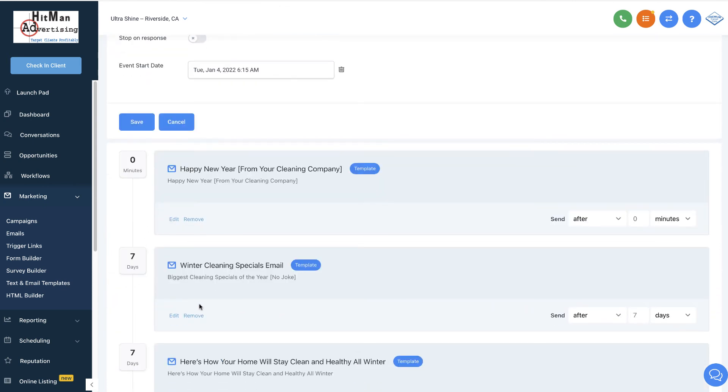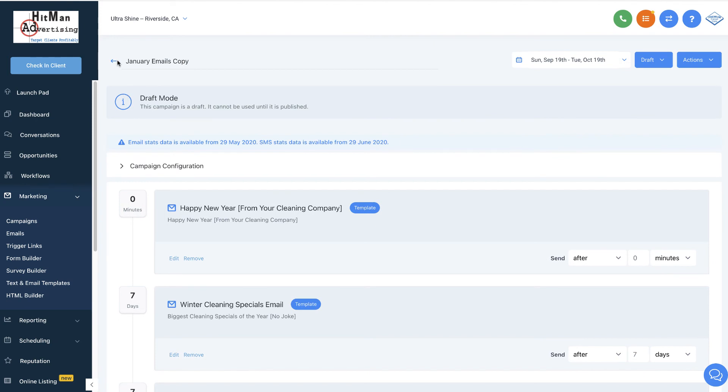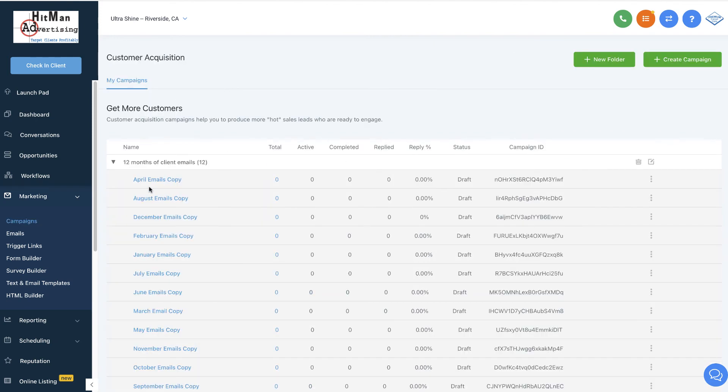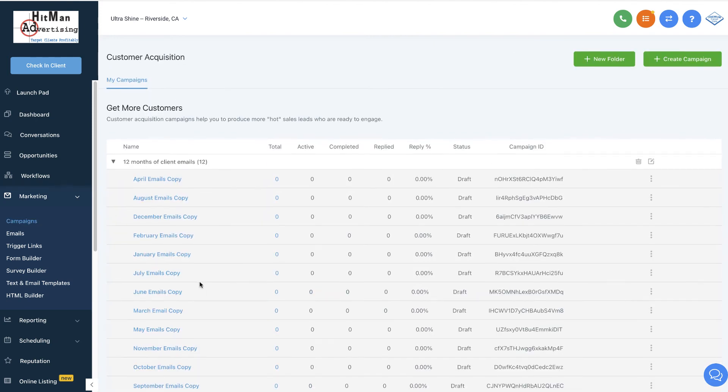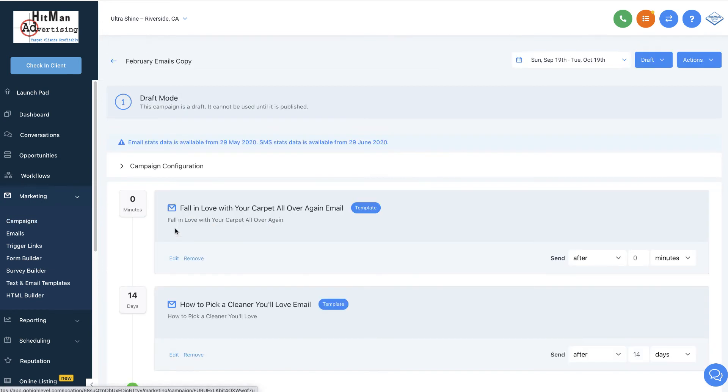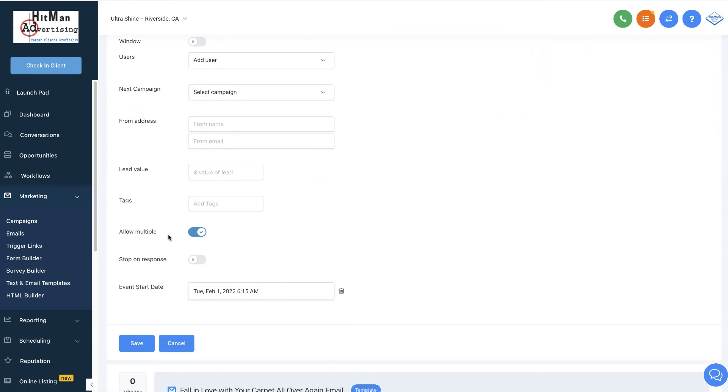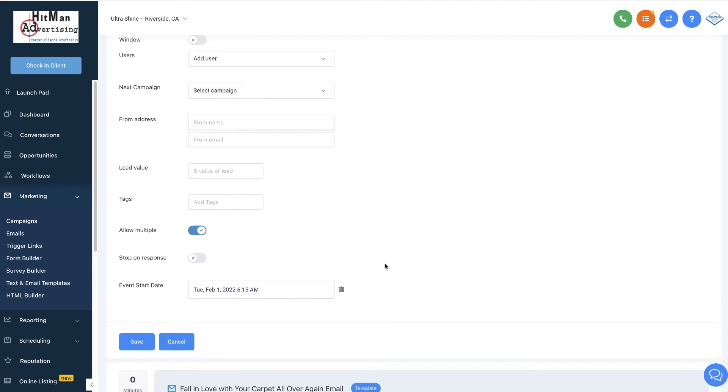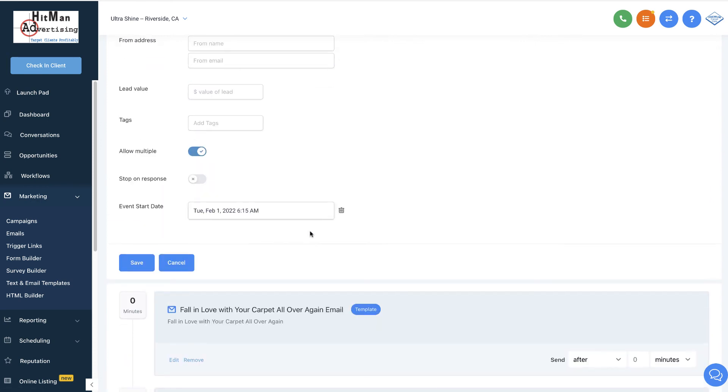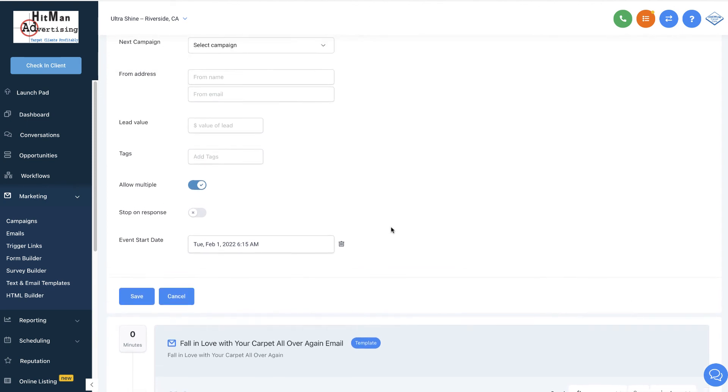We're going to click save. We're going to go back here. We'll show you the next month. That month is set to go. Everything's going to be set once we put all of our logo and everything in. So let's go to February. And we're going to look at the campaign settings here. Make sure that yes, allow multiple. Stop on response. It's going to start on a Tuesday, February 1st. And then this is going to go out. And then 14 days later, we only have two emails. If I want to remove one of them, just click remove. To look at them, click edit.